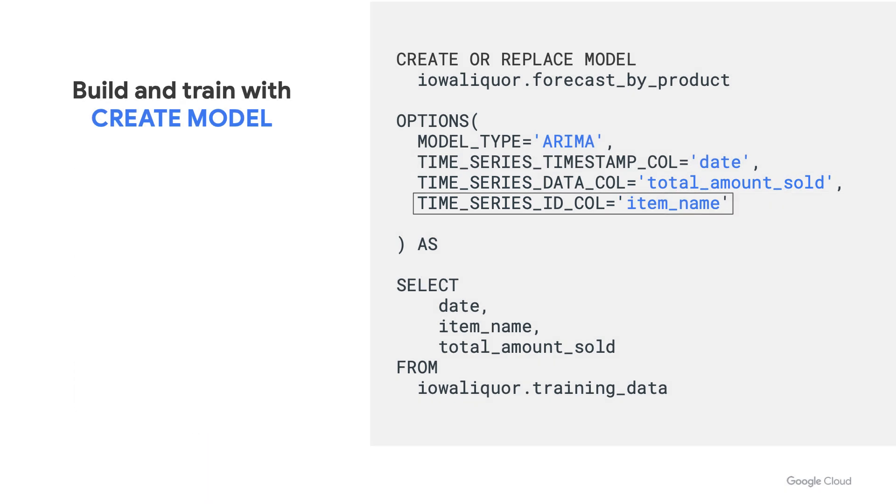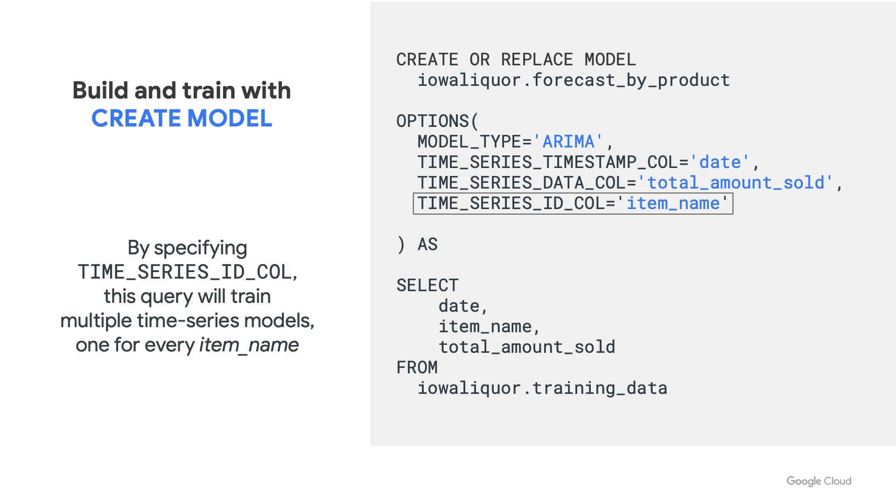Just as a note, this ID column allows us to train multiple time series models in the single query, one for every item name in our data. So we don't have to write a separate query to train a separate model for each of these products.